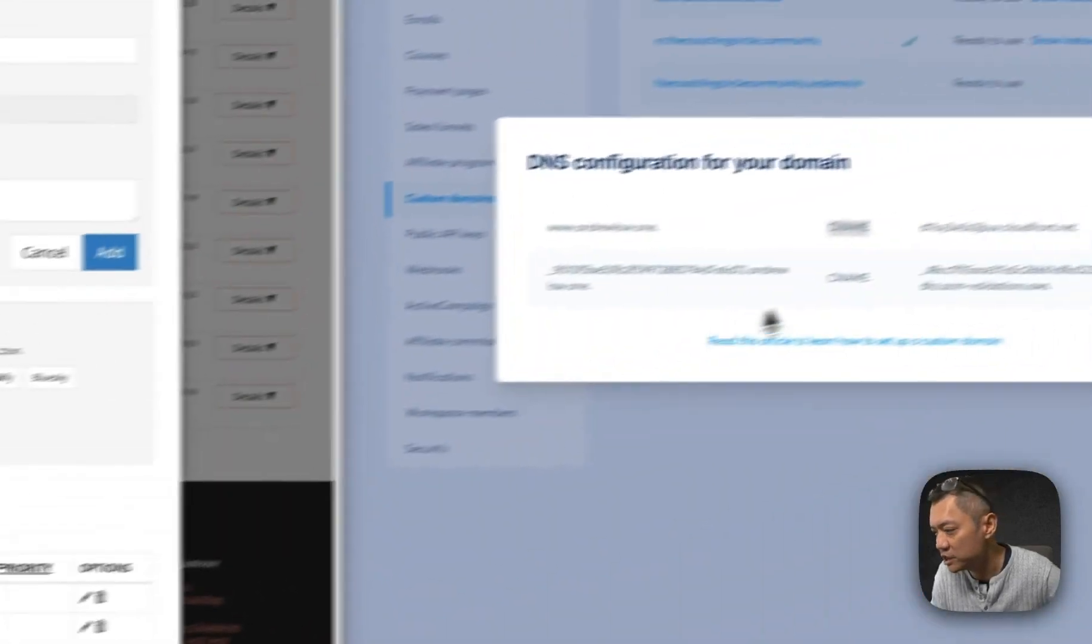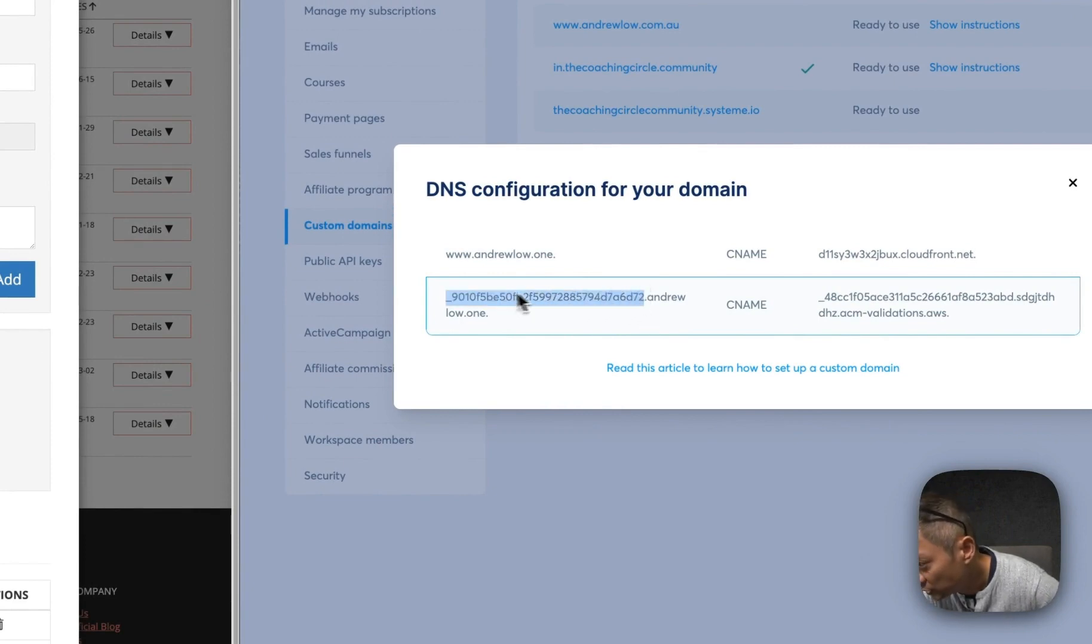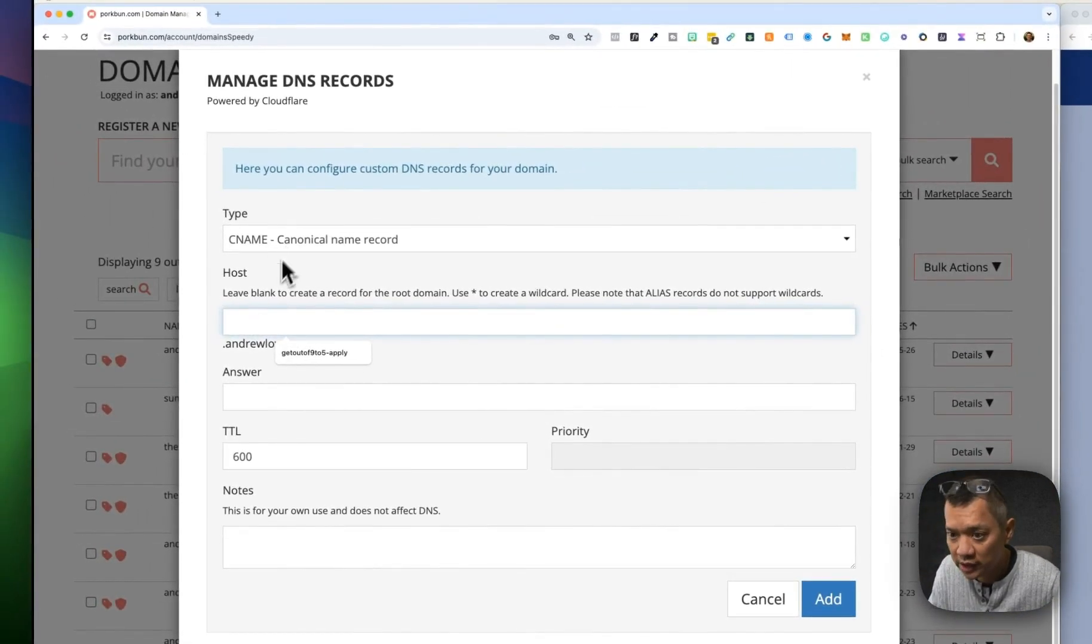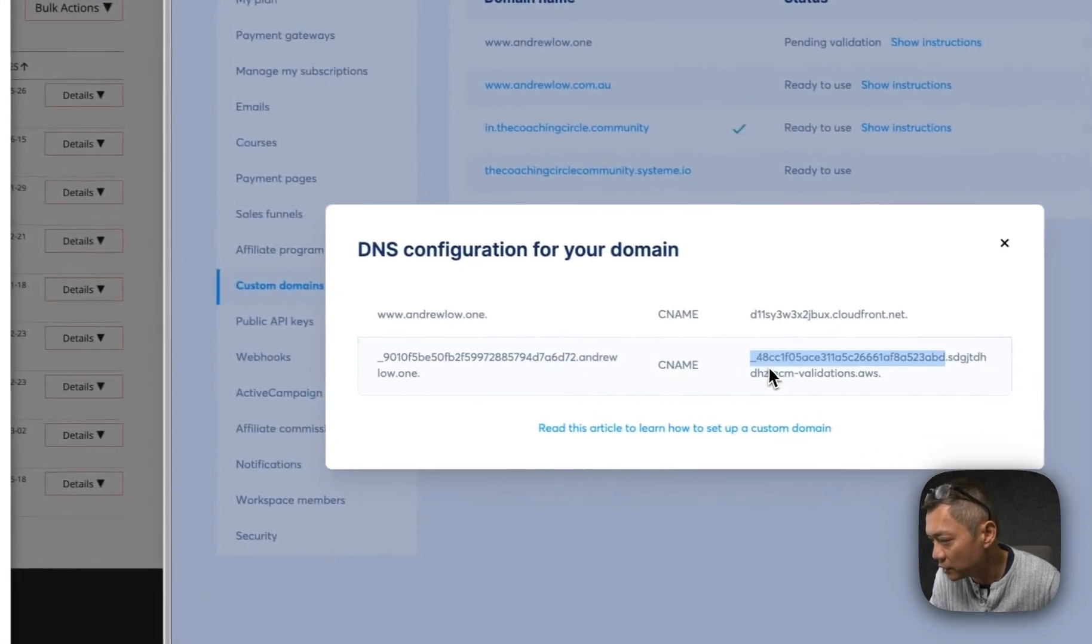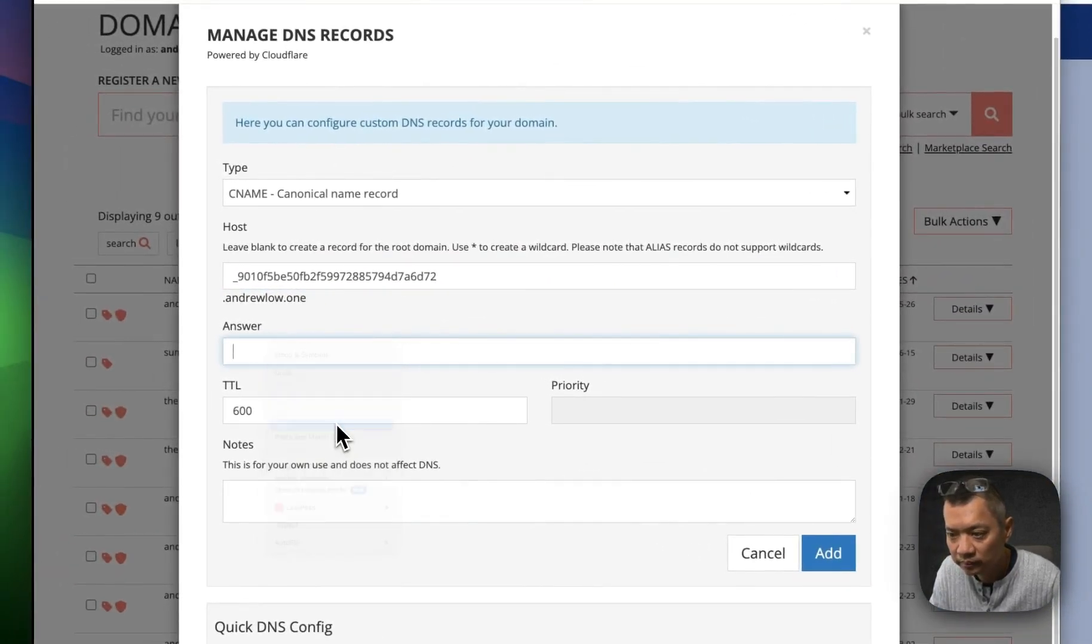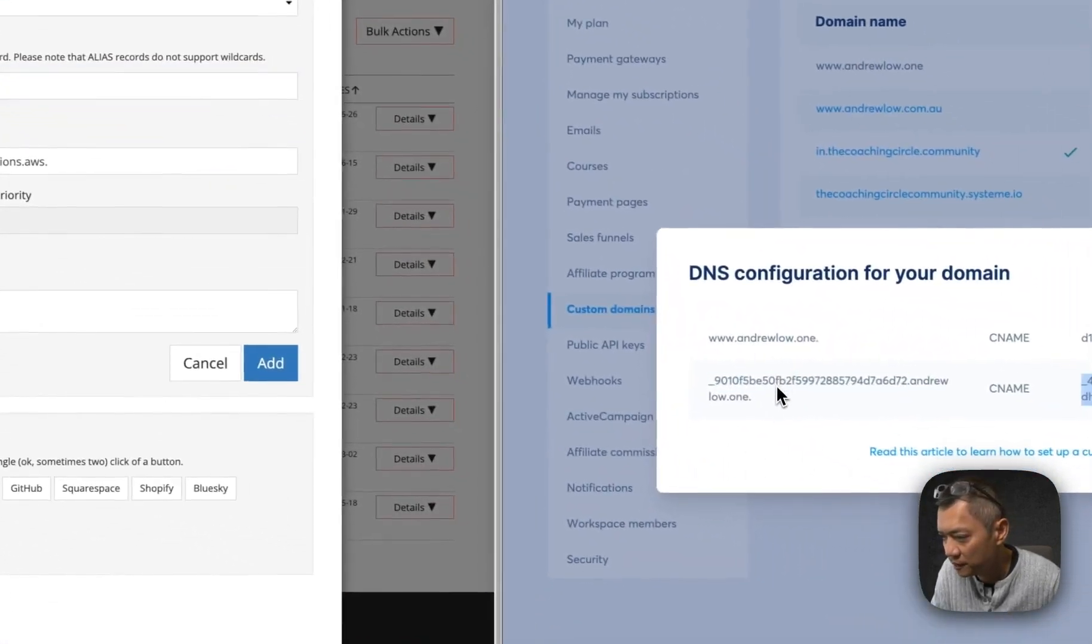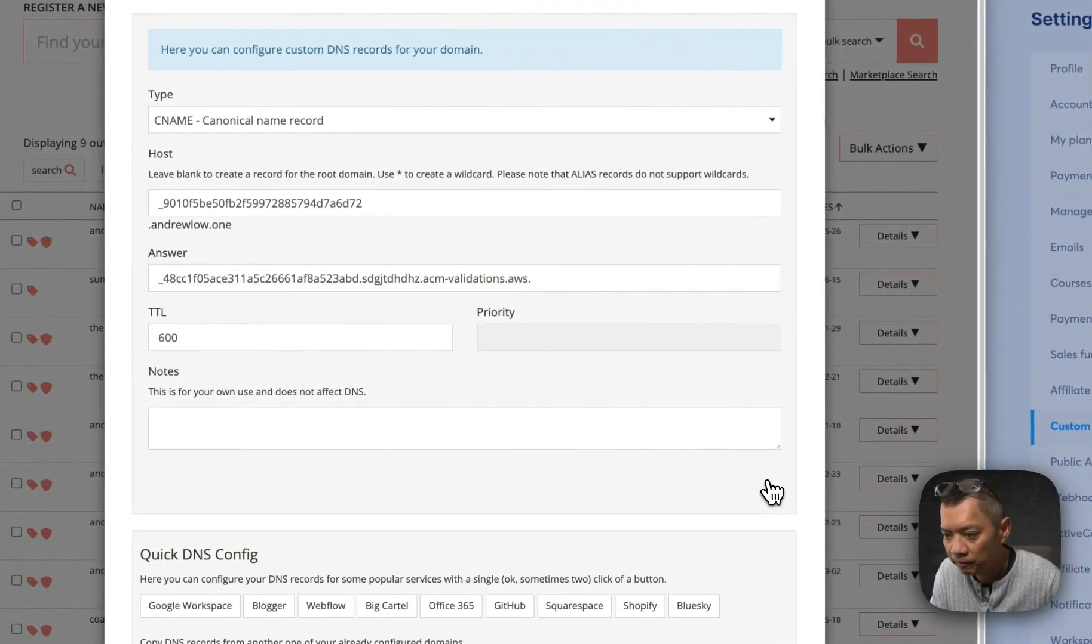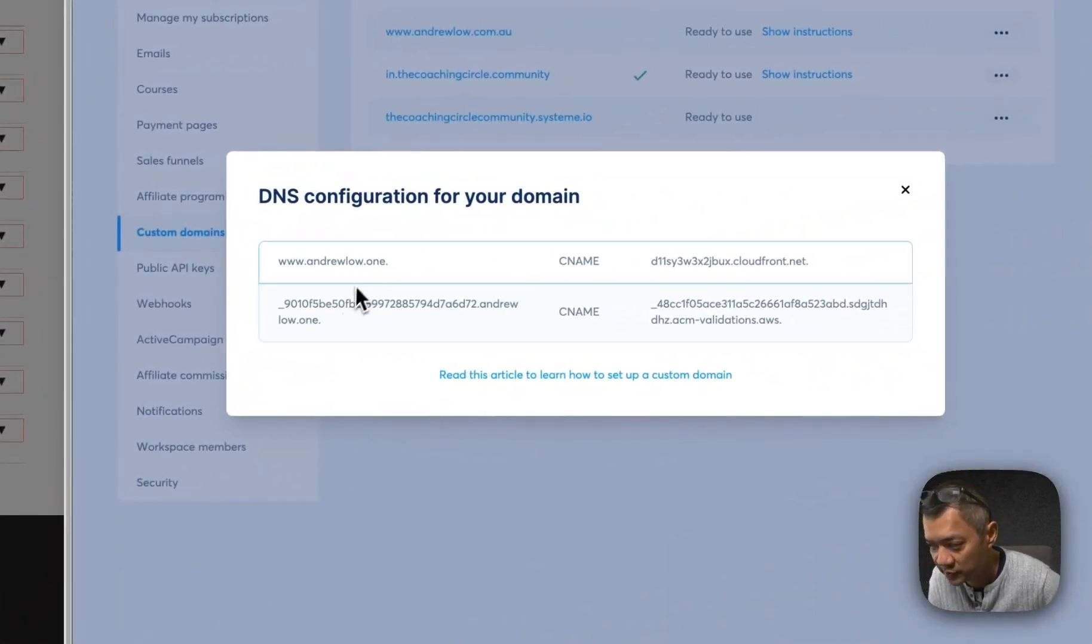Now let's do it for the next CNAME record. This time, it's this whole string of numbers and letters. I'm just going to copy that, paste it here. It's also a CNAME record. And then paste the right-hand side, paste it in the answer. So left-hand side, left-hand side. Right-hand side, right-hand side. CNAME record. And Add. So now you can see we've added the two CNAME records as specified by System.io. I'm going to close it now.